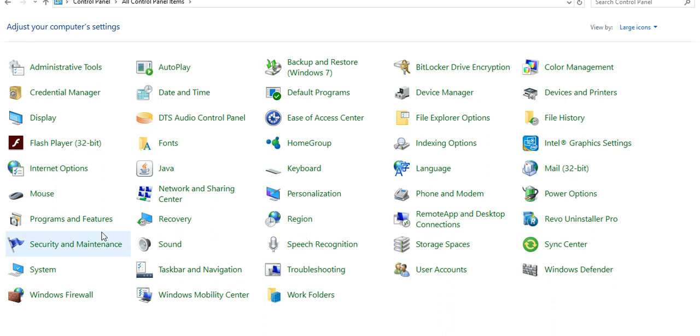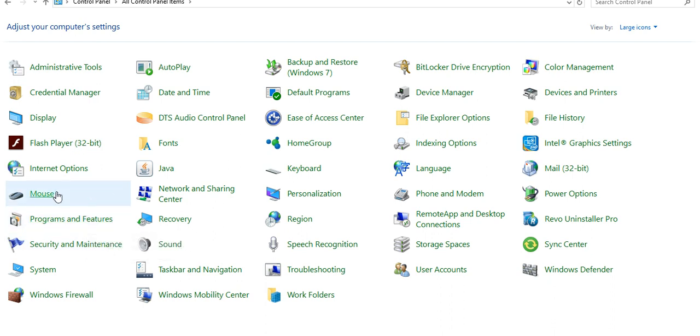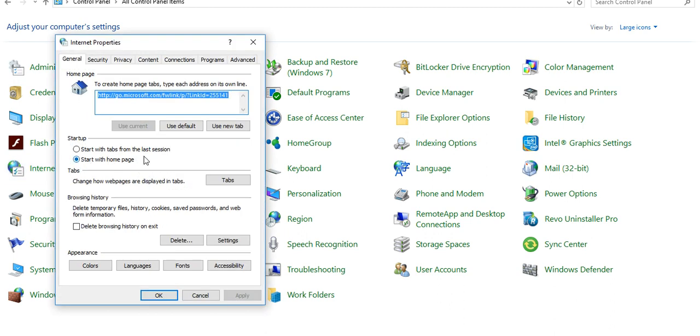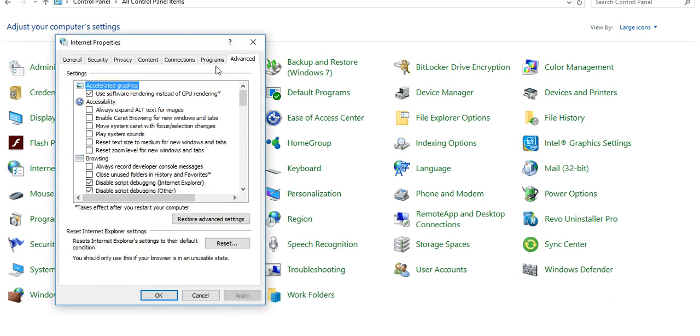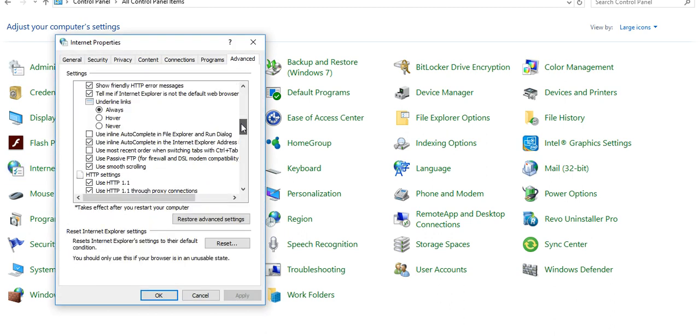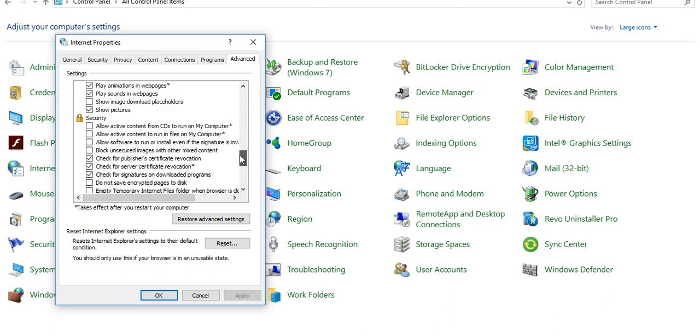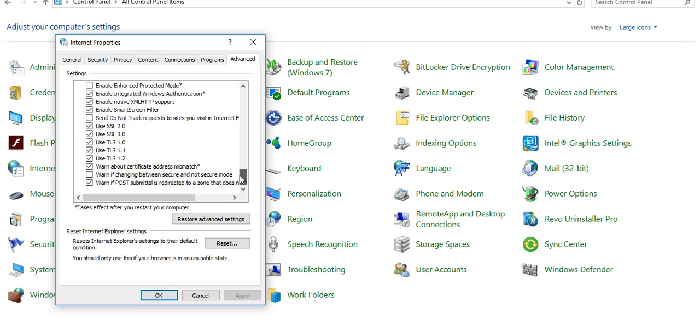One is Programs and Features. Internet Options. You can check what are the options you need to tick and untick. And then click on OK, then it will be reset. If you are facing any problem with your Internet Explorer, then you can click on reset.